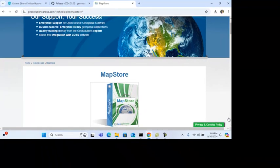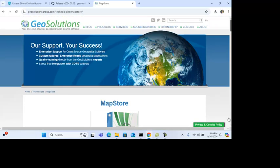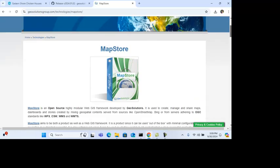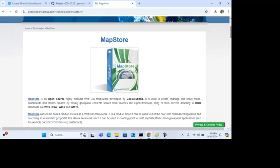Hi, I'm Art Limbaugh, and I wanted to show you a product I've been working with called MapStore that's made by the GeoSolutions group. MapStore is a framework that allows you to create web maps, dashboards, and even map stories.